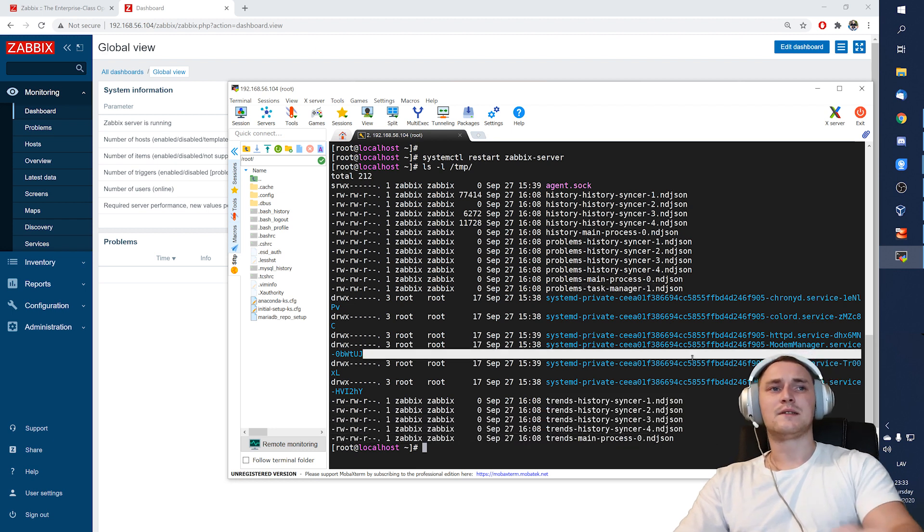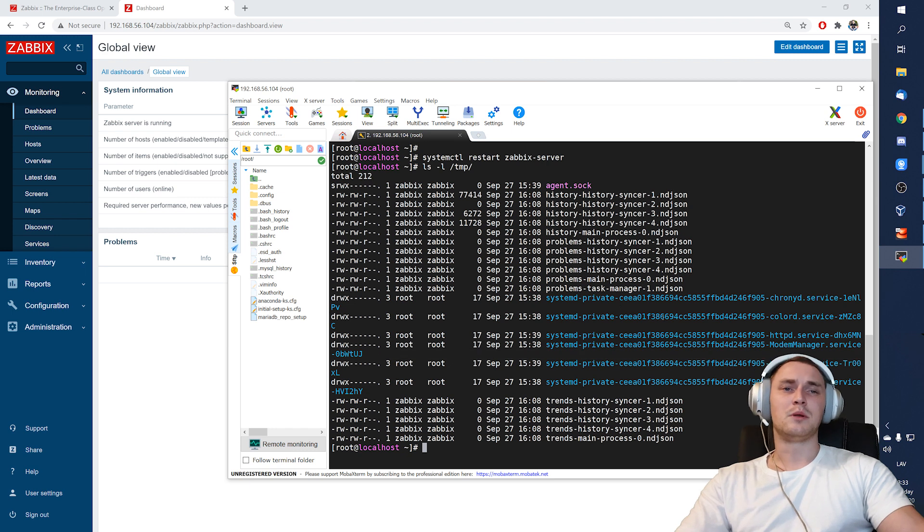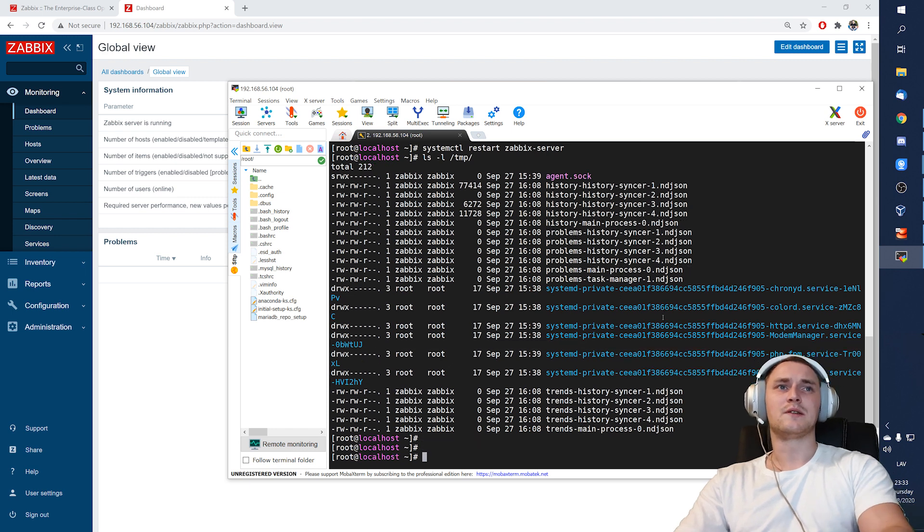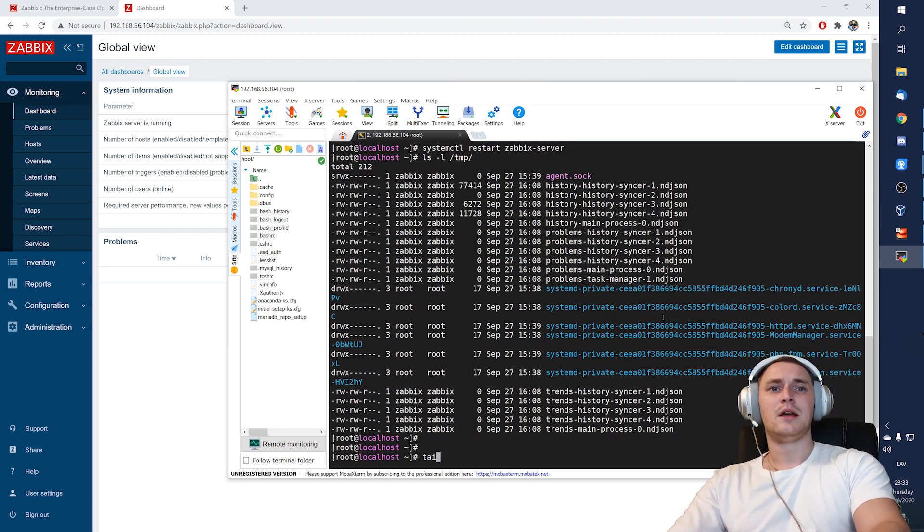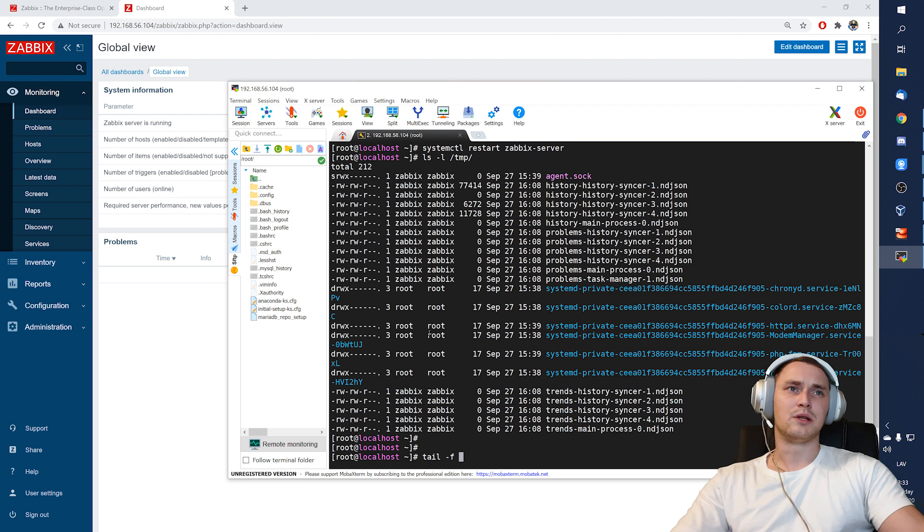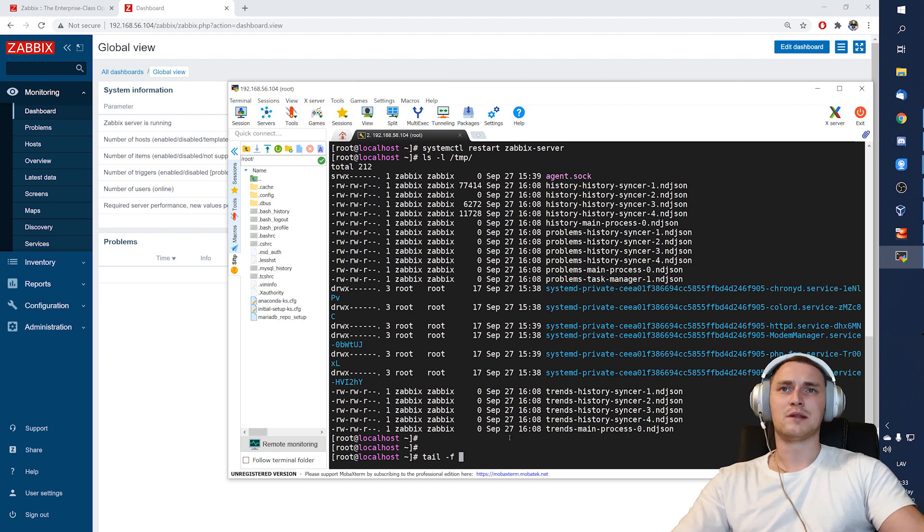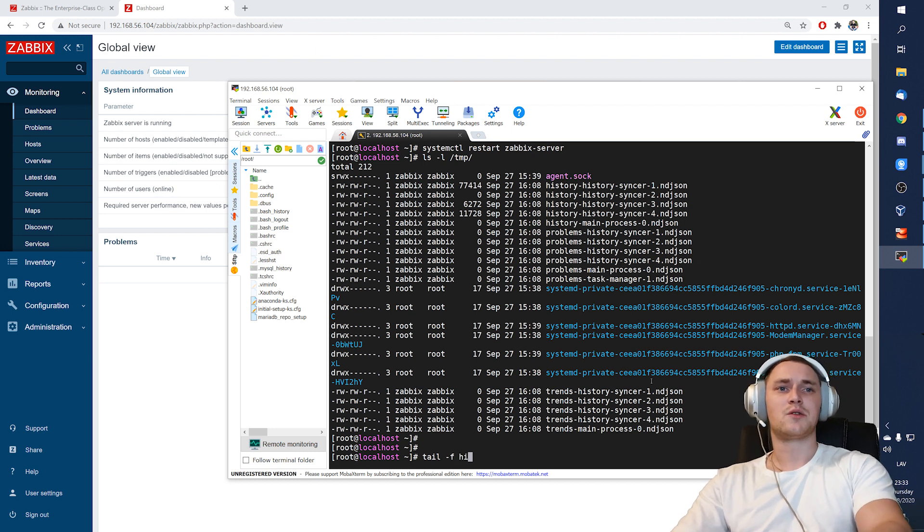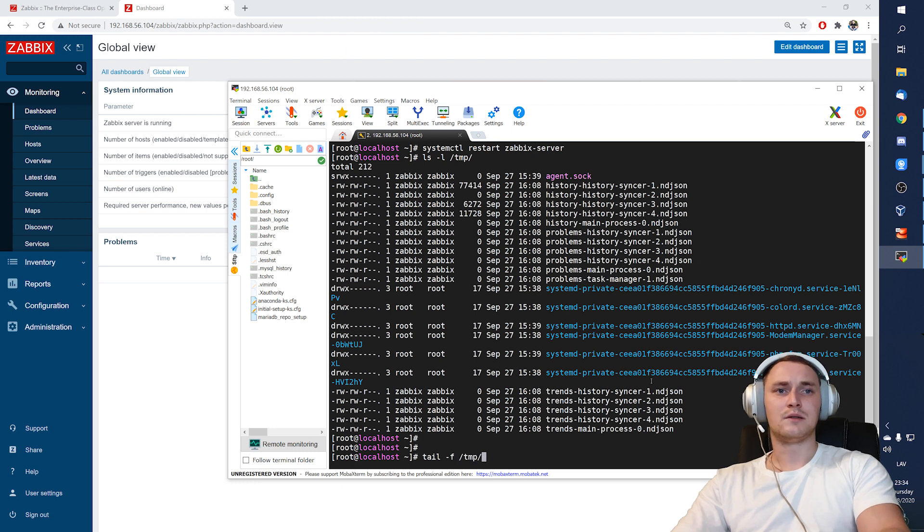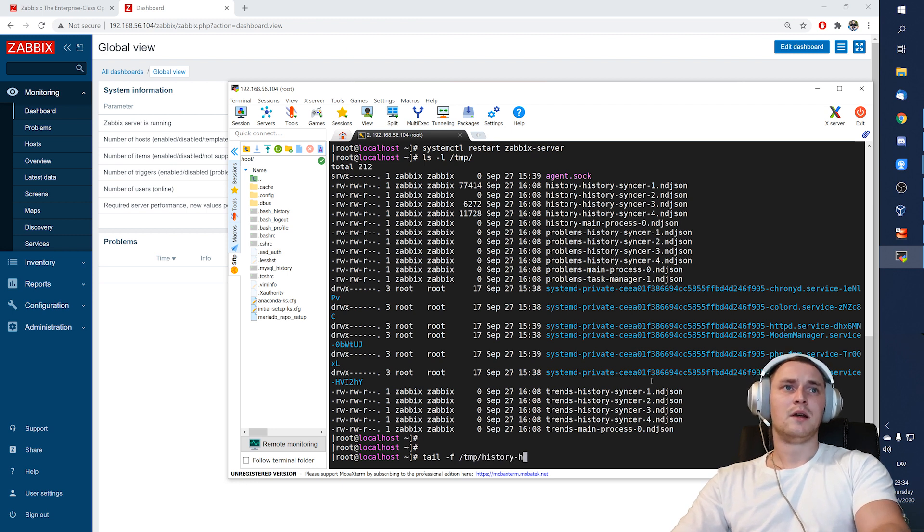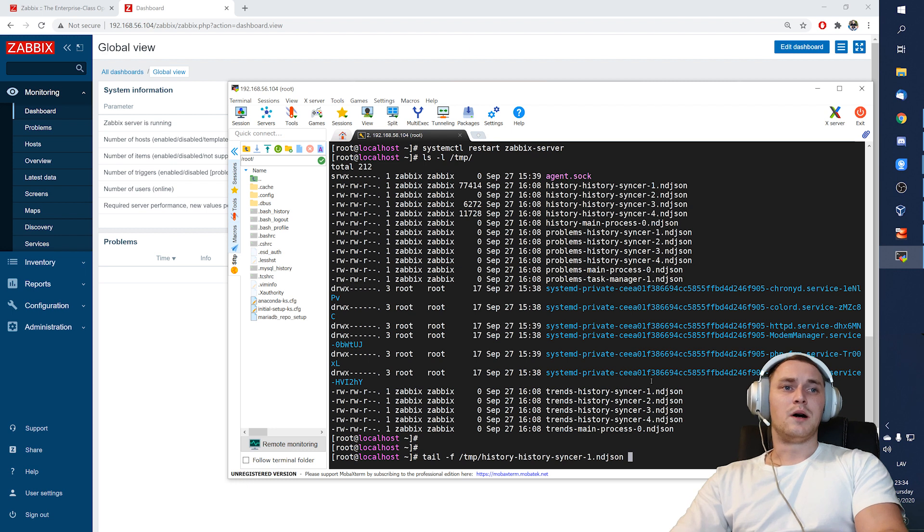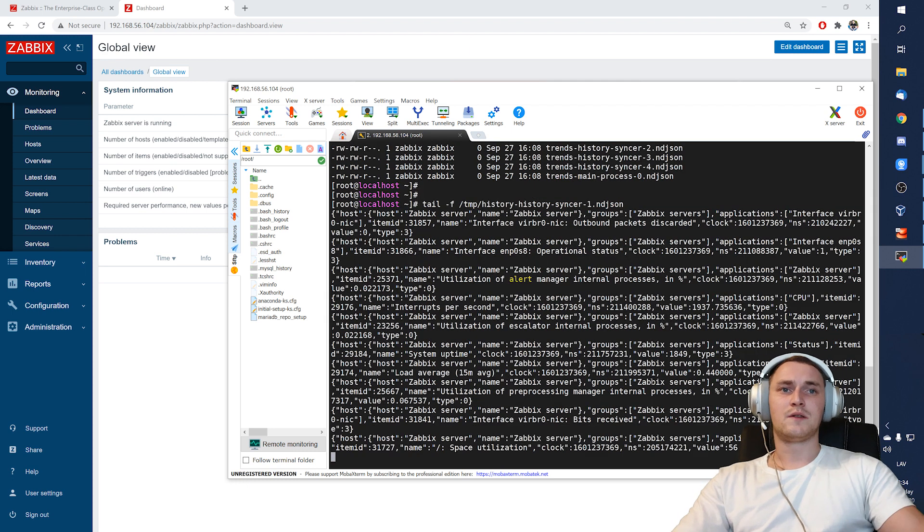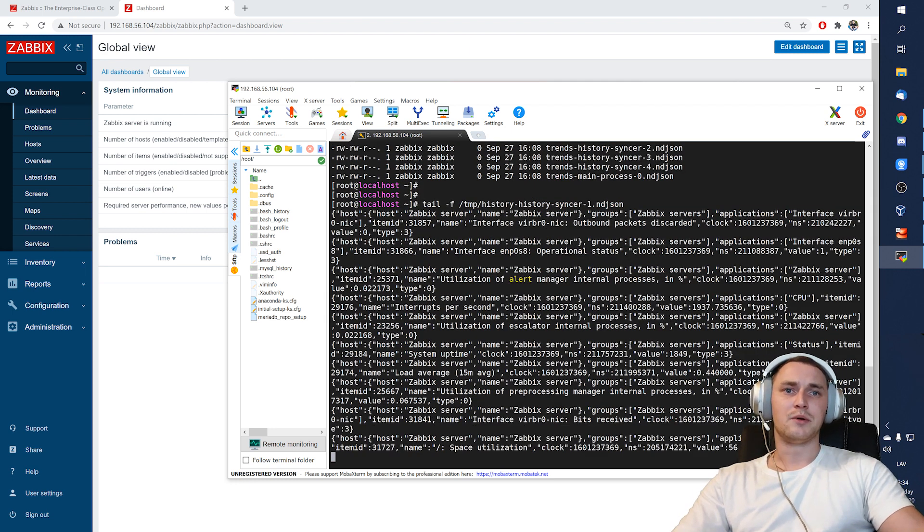And each of these files is getting populated in real time. So I'm not sure how quick will it grow in my example because I have just one agent. But let's try the tail, tail /tmp/history-syncer-1.json. And there we go.